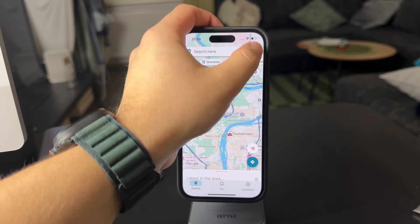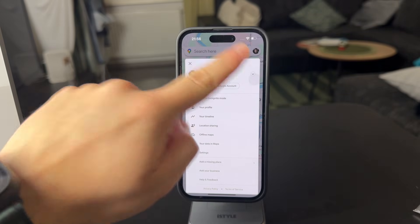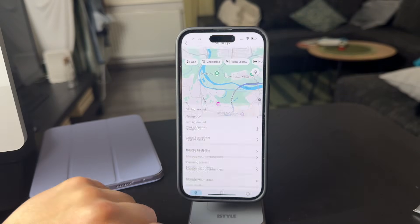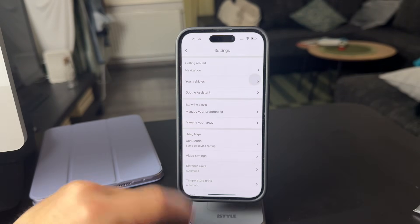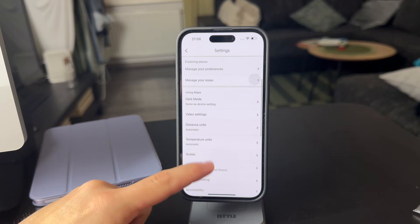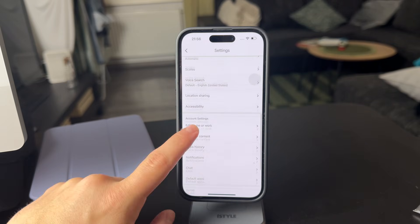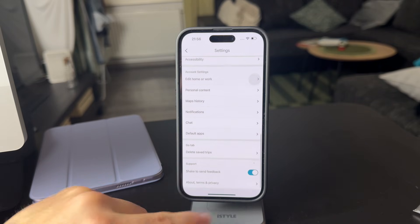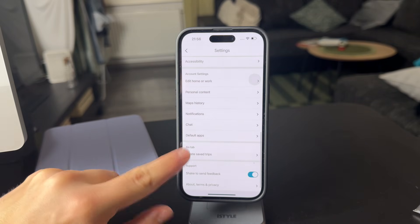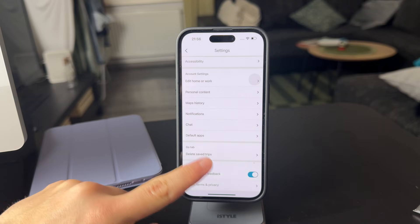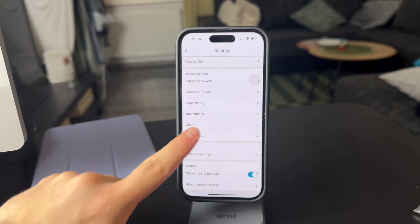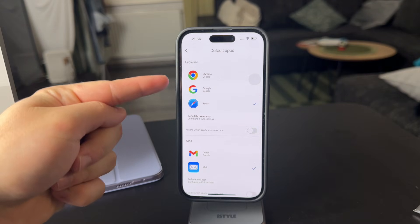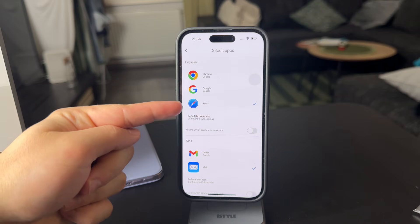When you open up Google Maps right here and tap on your name or the picture right there, you can go to the settings. Within the settings, when you scroll down a bit more, you can find the default apps. When you click on this, you can tap on default apps and it's going to show you the default browser.